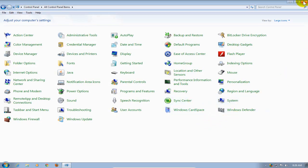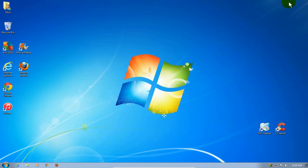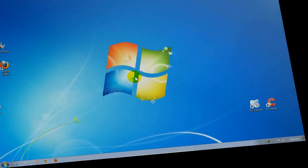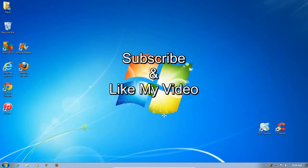Okay, that's the end of this tutorial. Subscribe and like my video, and I'll see you next time.